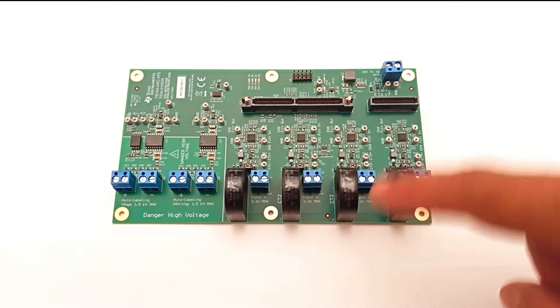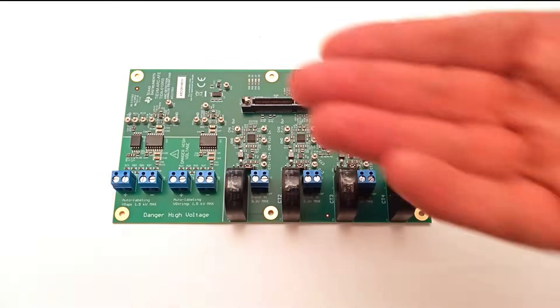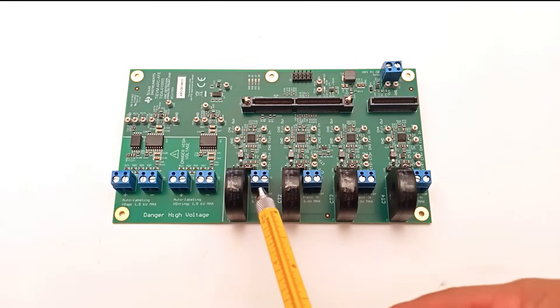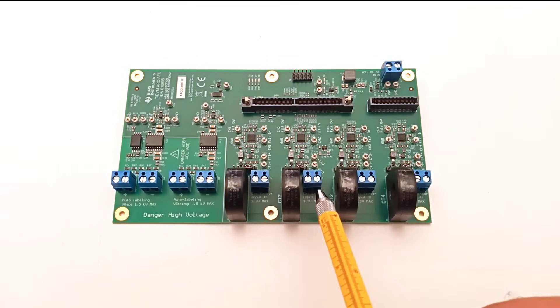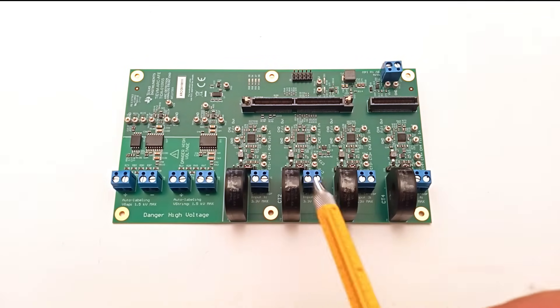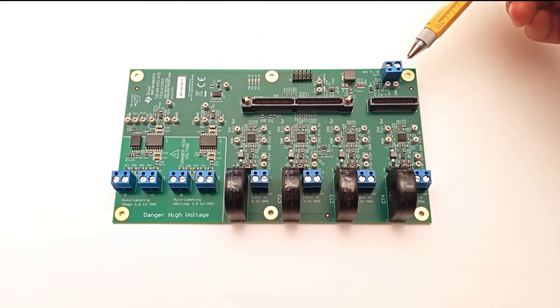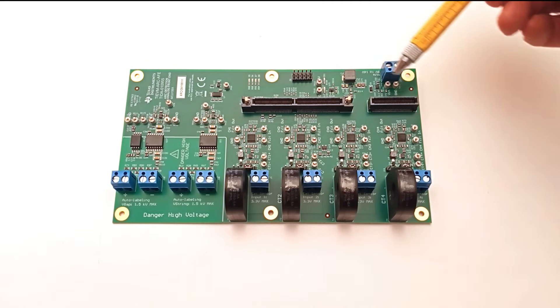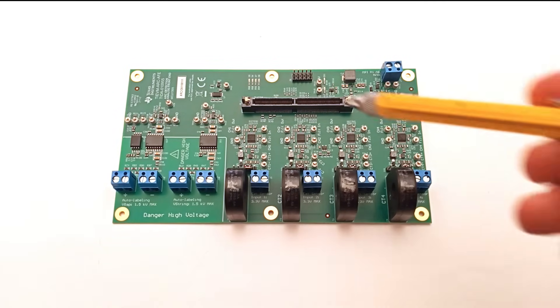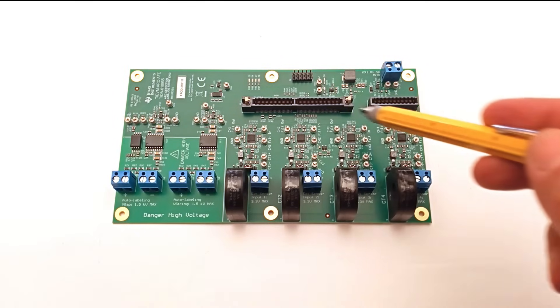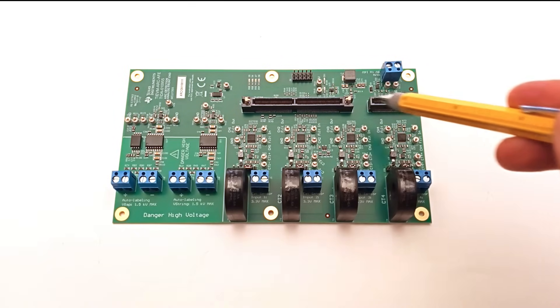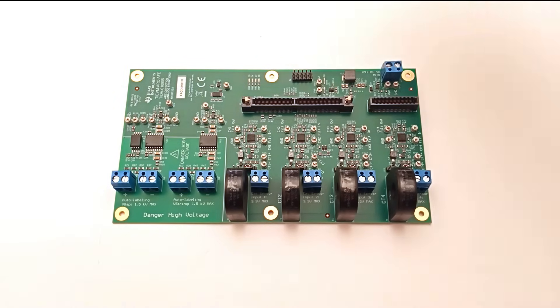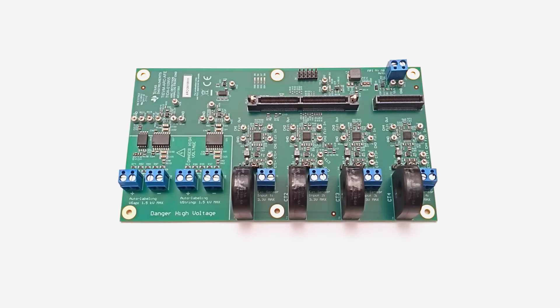Now let's look at the connectors on the board. Refer to the related schematics for more details. J1, J2, J3, J4 are the inputs for external current sensors, one per channel. J7 is the auxiliary power input ranging from 8 volt to 16 volt. J5_1 and J5_2 are the HSAC connectors for the C2000 control card. J6 is the debug header that connects GPIO, voltage lines, and SPI lines.